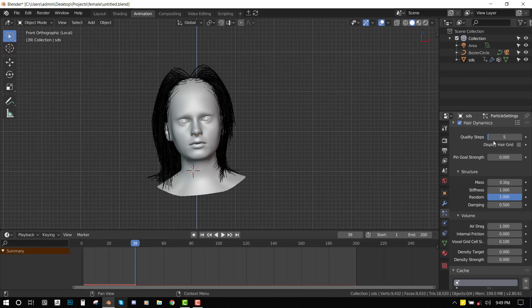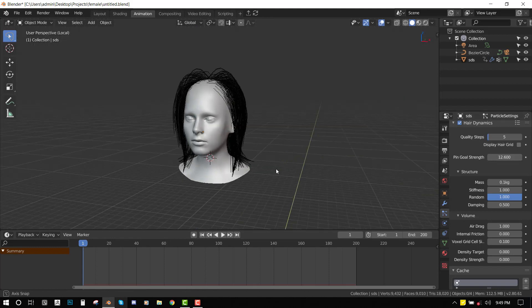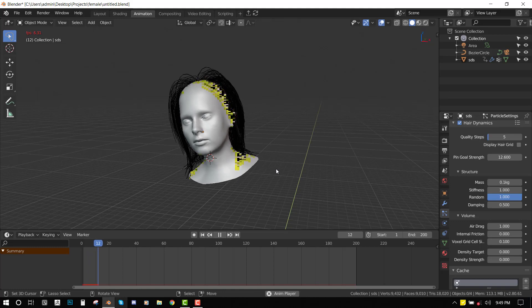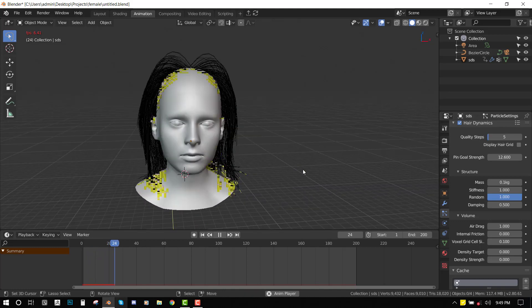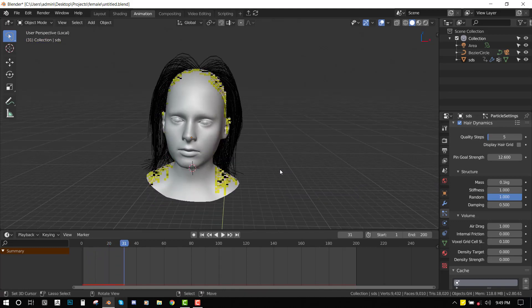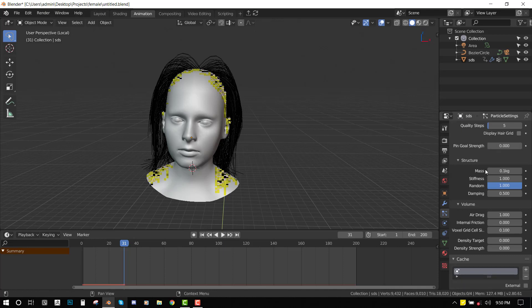I set this to 12 and we play this animation, you can see the movement is a bit restricted. In a while, I will show you how to actually pin the hair particles. Let's set it back to zero.